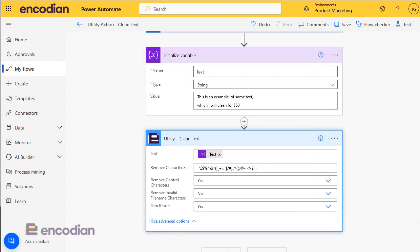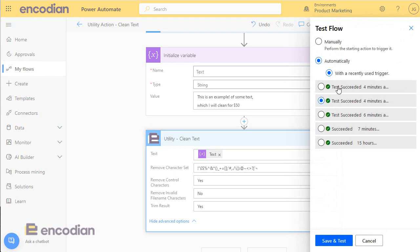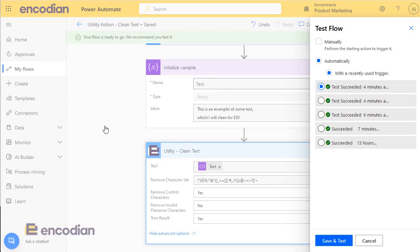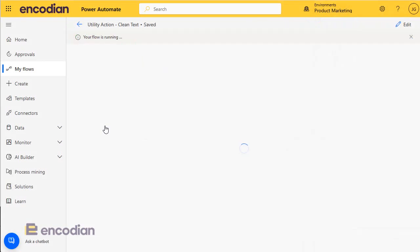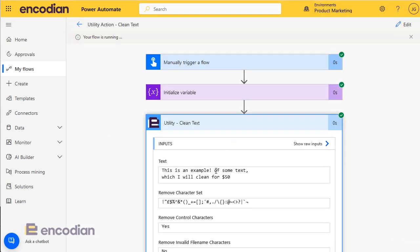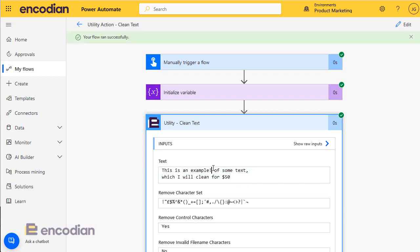So I'll just test this. I can use an existing trigger because I've been messing around with this already this morning. And what should happen is that I should get a value returned that has the carriage return removed, as you can see. Carriage return. I've got three characters in the character set to remove: a comma, an exclamation mark, and a dollar sign.